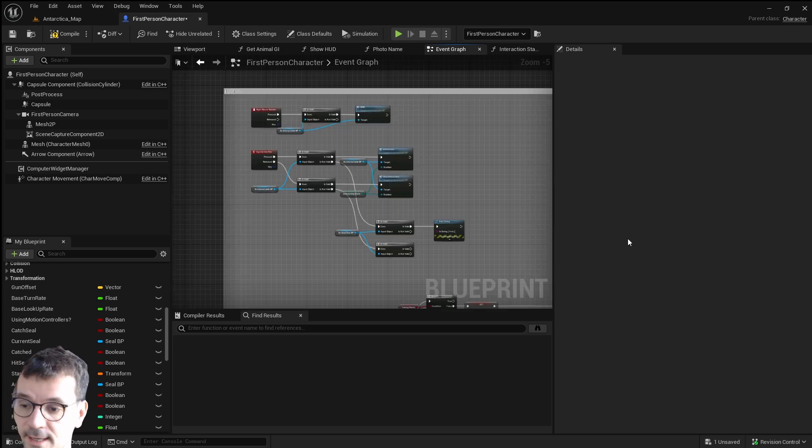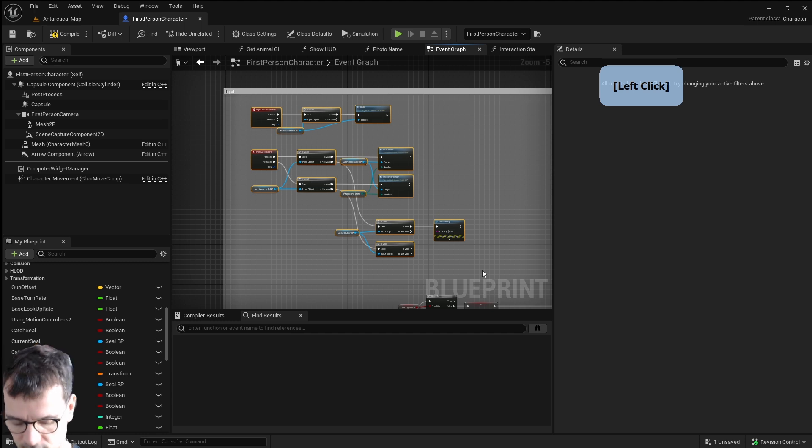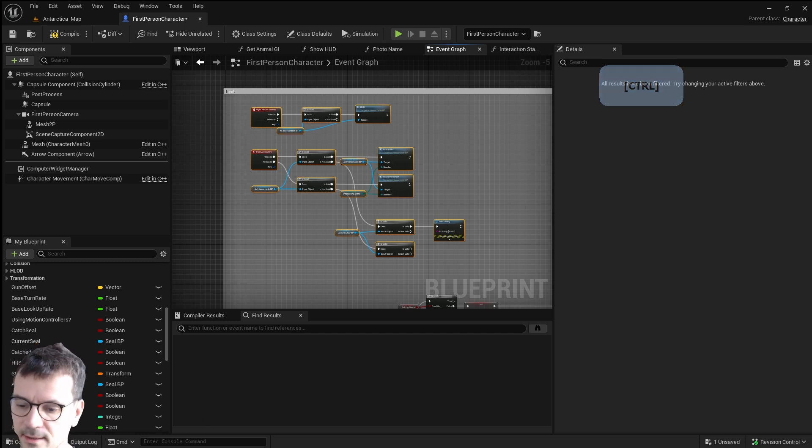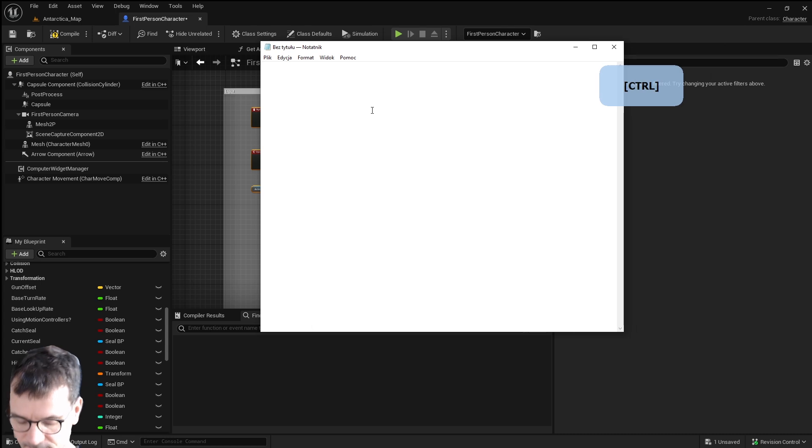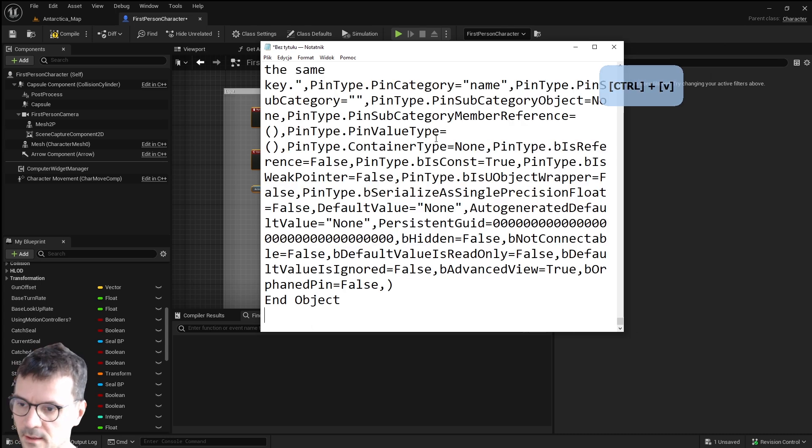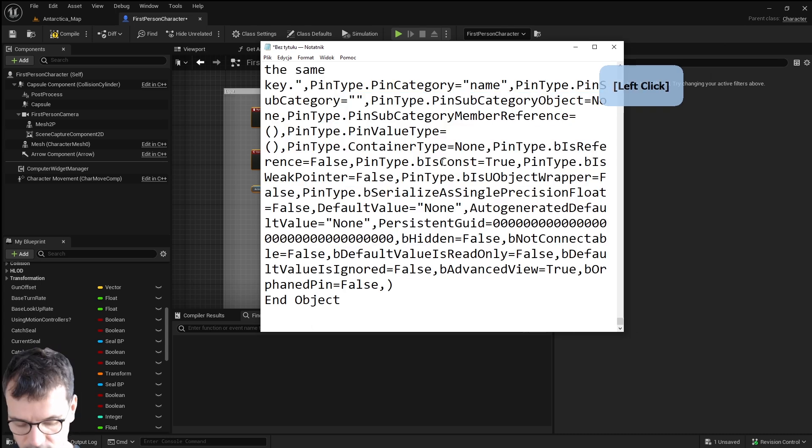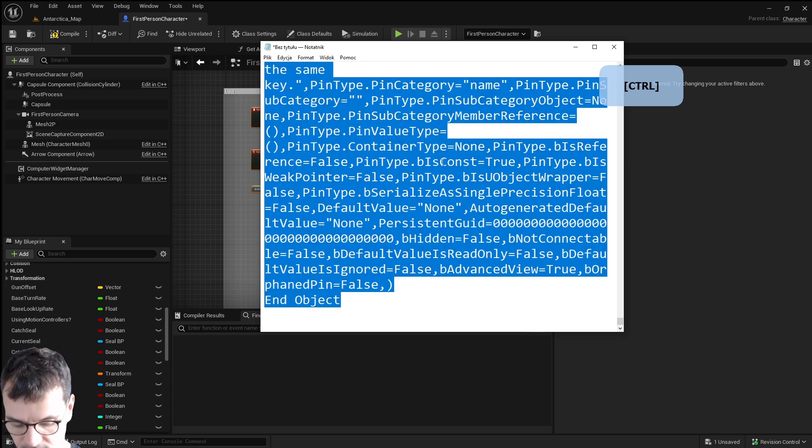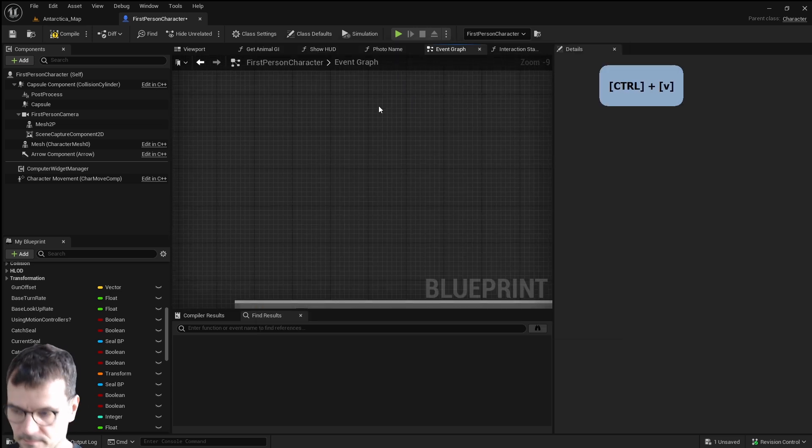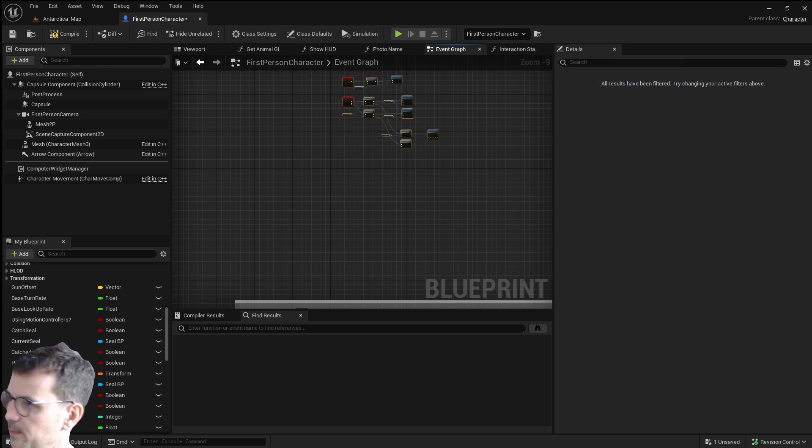Number four is that you can copy a blueprint. You probably already know this Ctrl C but you can paste it as a text file. And you can have it somewhere saved. And again open it, copy it and paste it somewhere else.